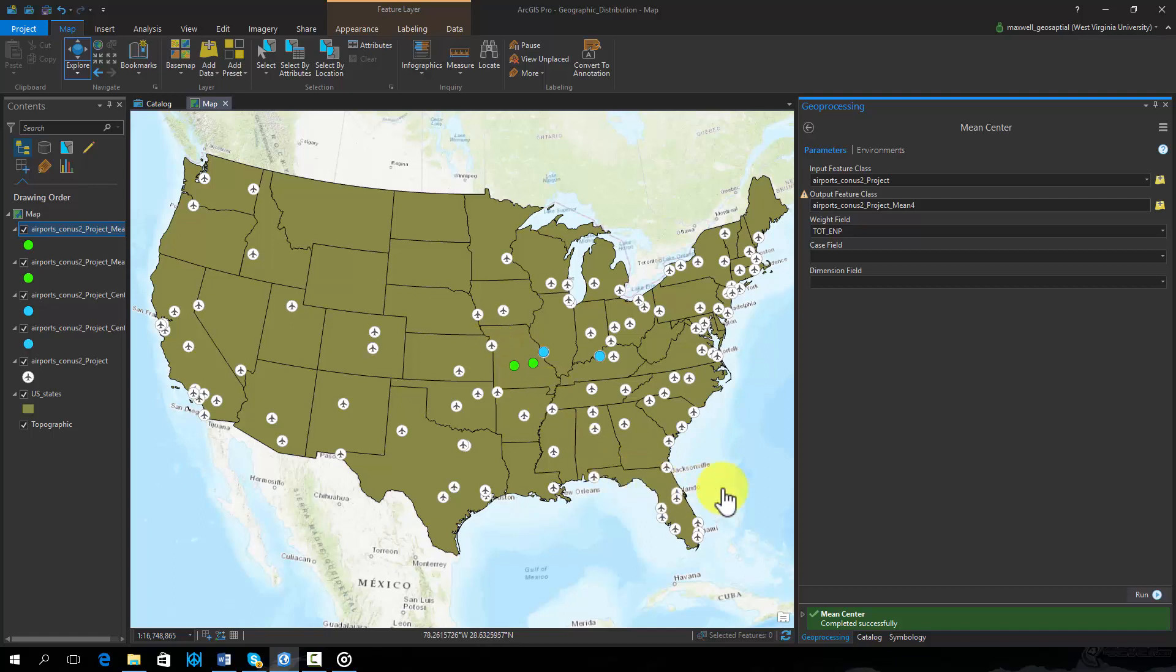The central feature, mean center, and median center tools are useful for measuring and visualizing the geographic distribution of your data.